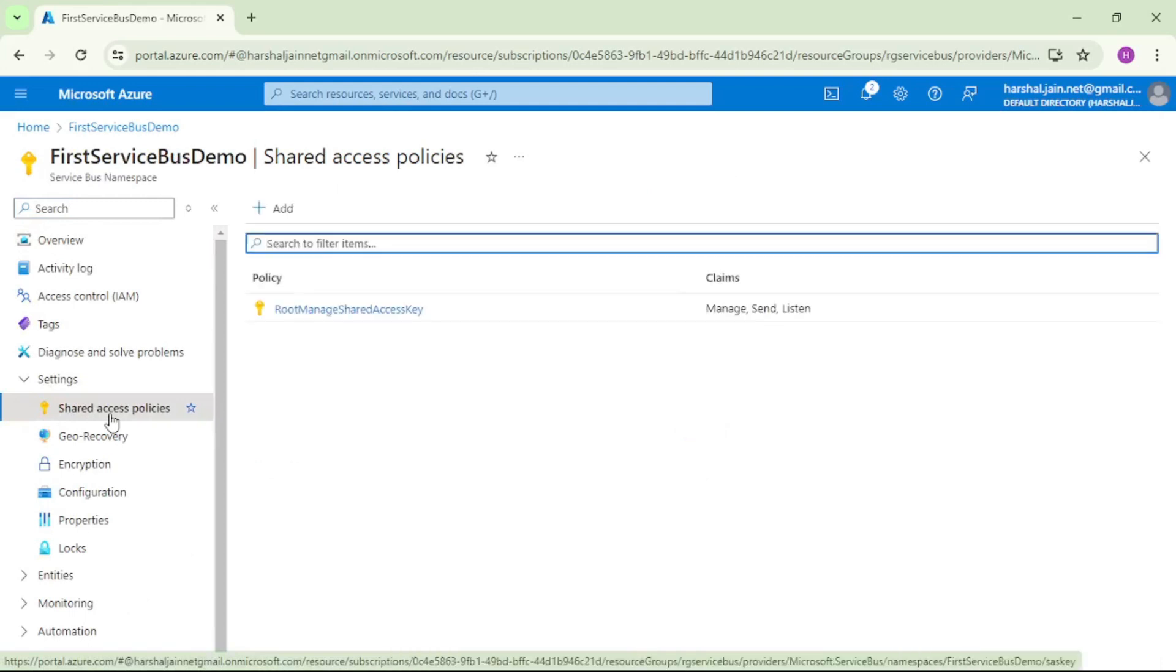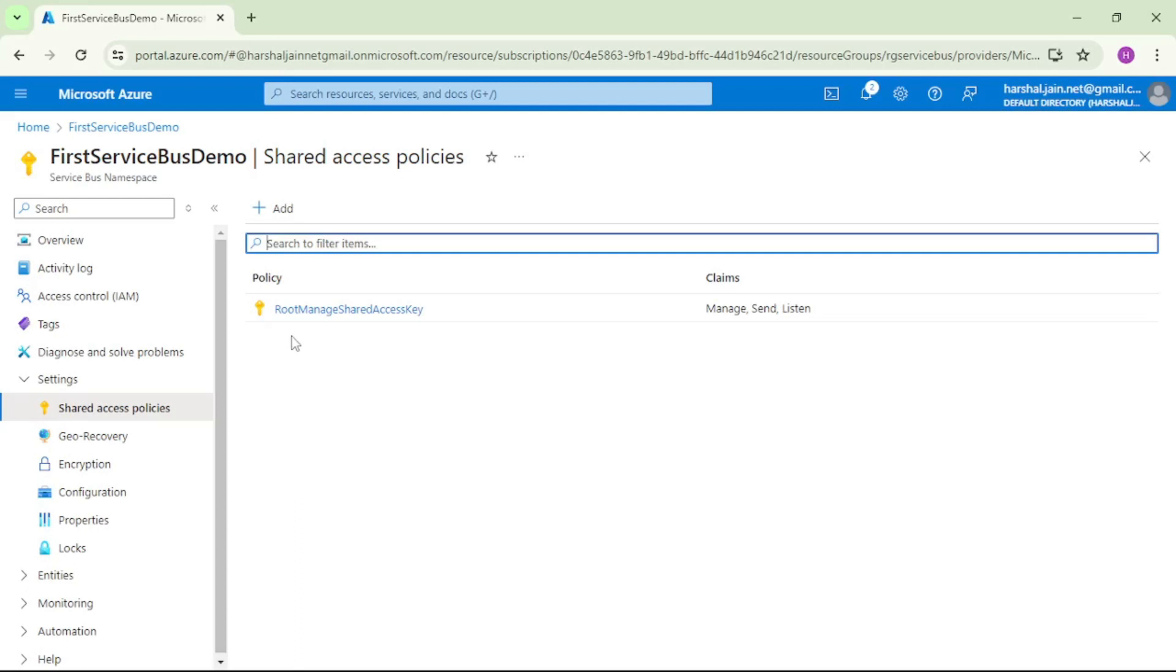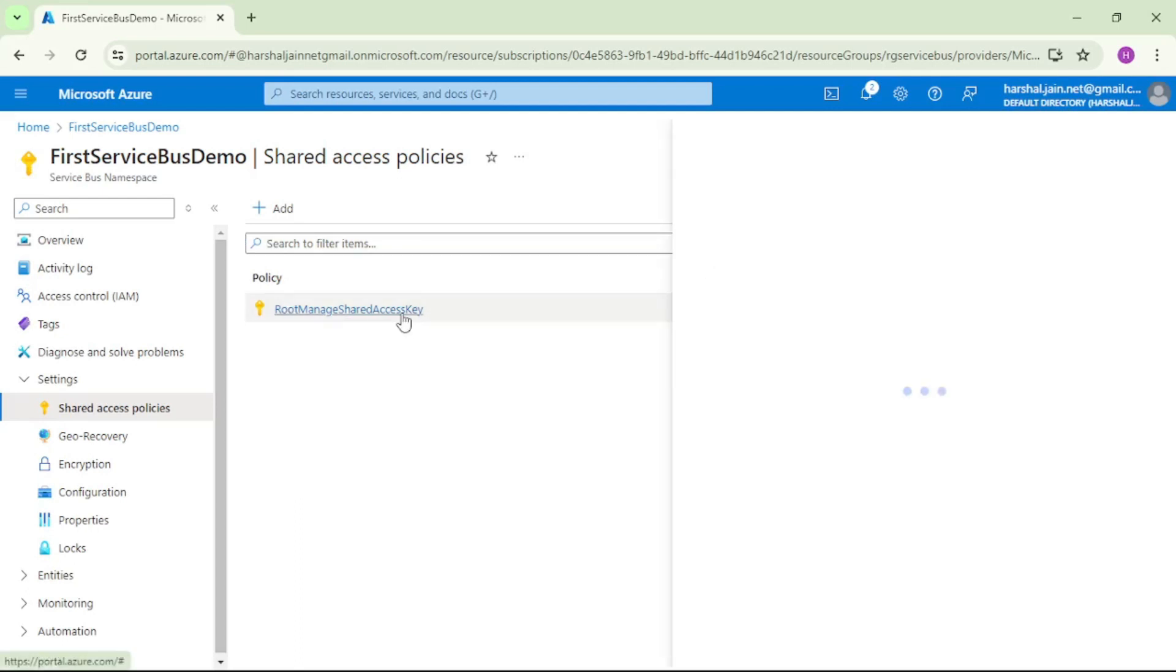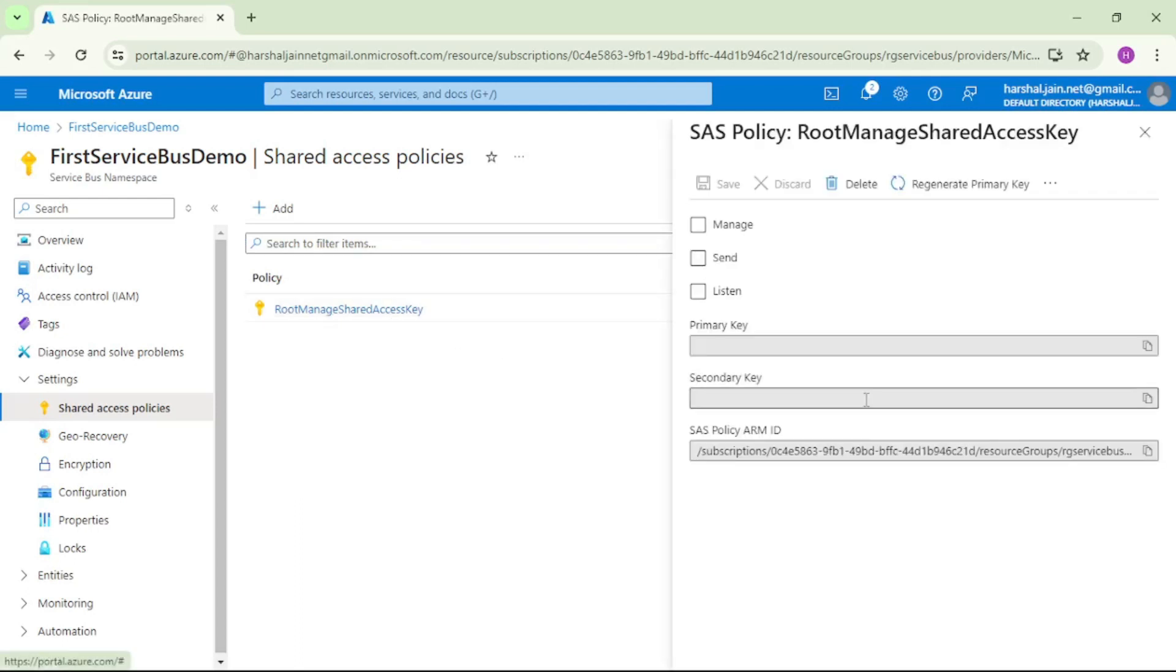Now guys we are in shared access policies for this namespace. Earlier we created an access policy for a queue within that namespace. Now here if you see we have this Root Manage Shared Access Key, and if I open this,